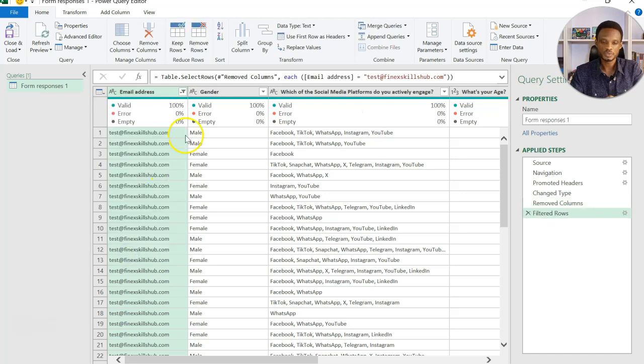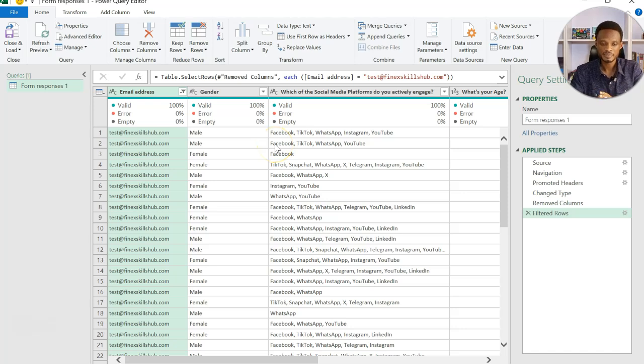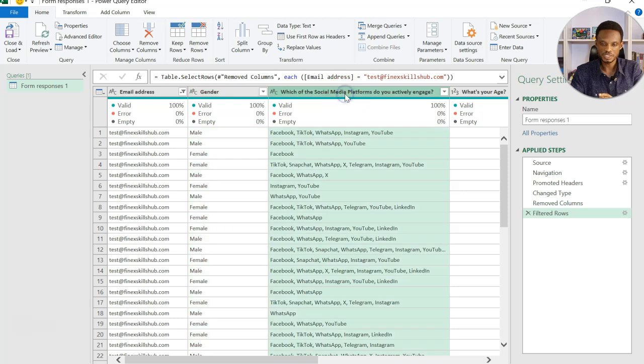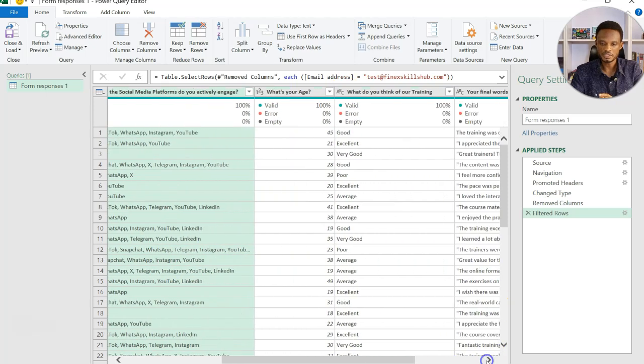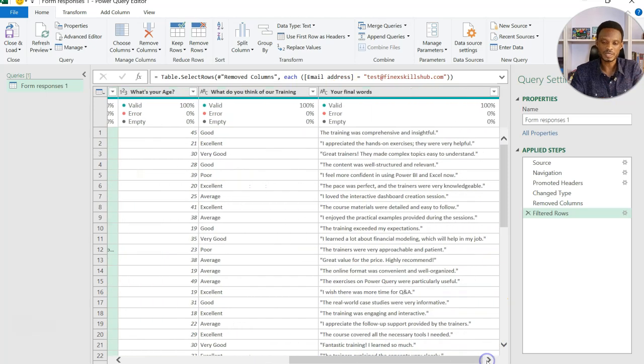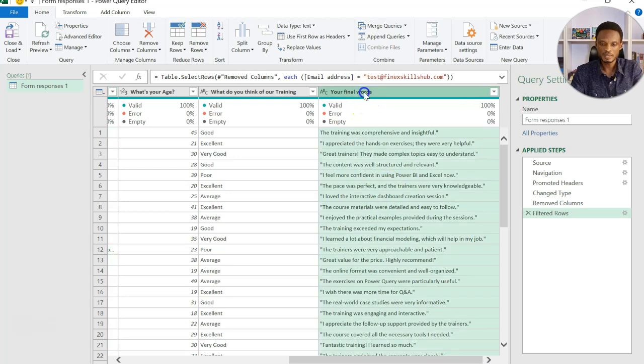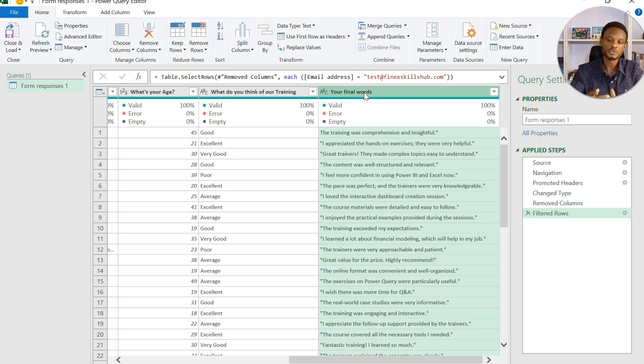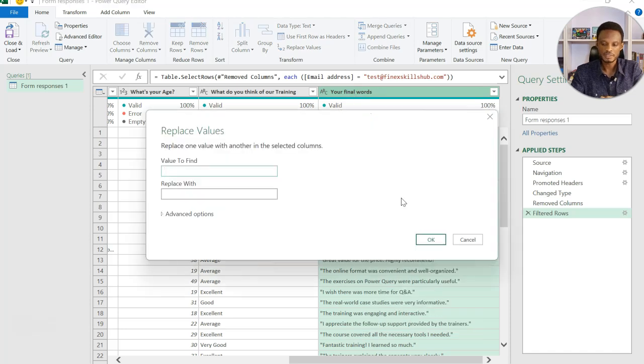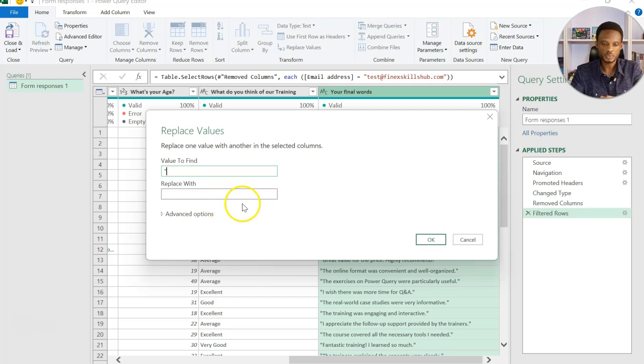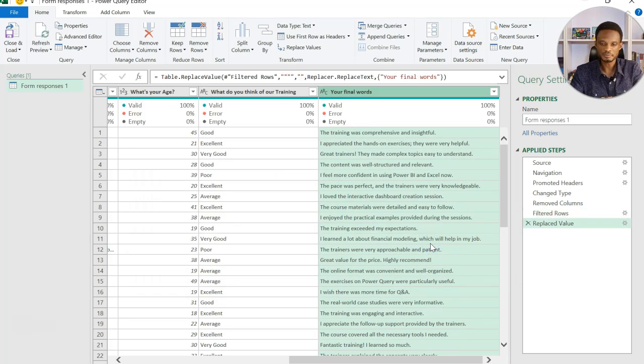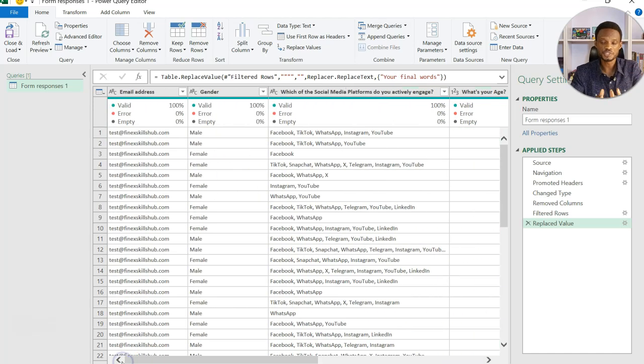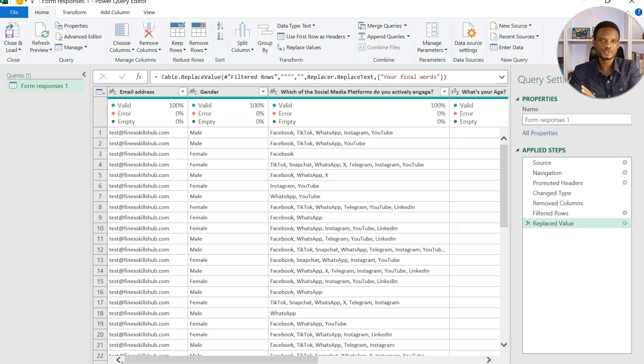Once I do this, you now notice that the other columns are now filled in 100%. So I have my gender. I have my social media platform. I have my column on age. Ideally, you should assign the right data type. Then the final words, you can see that there's double quotes in there. I don't really need this. So I'm going to remove the double quotes. So I can right click and replace values. So I'll replace double quotes with a blank. So I'll click okay. So this is now my complete query.